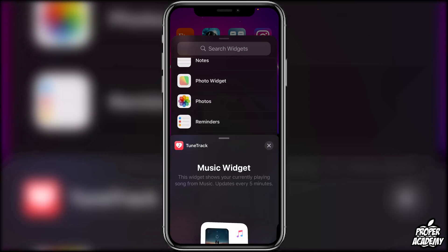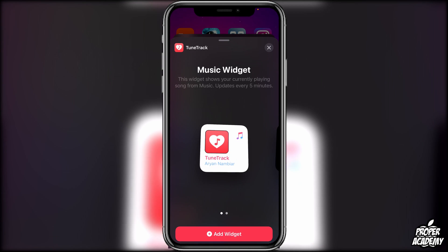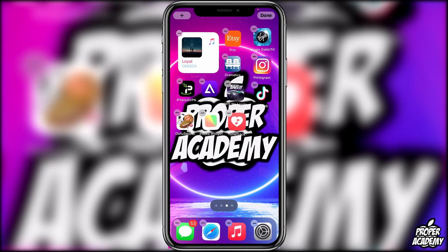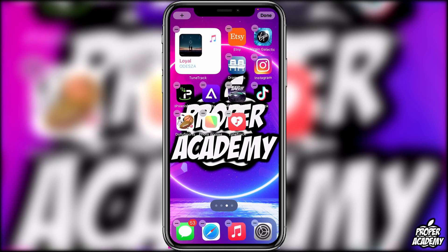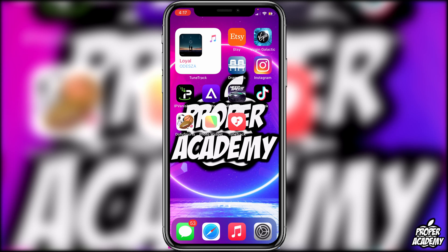Scroll all the way down and click on the Tune Track icon. Here you'll see the Apple Music widget — click on Add Widget and it will create a new widget at the top with your Apple Music information and the last song you listened to.